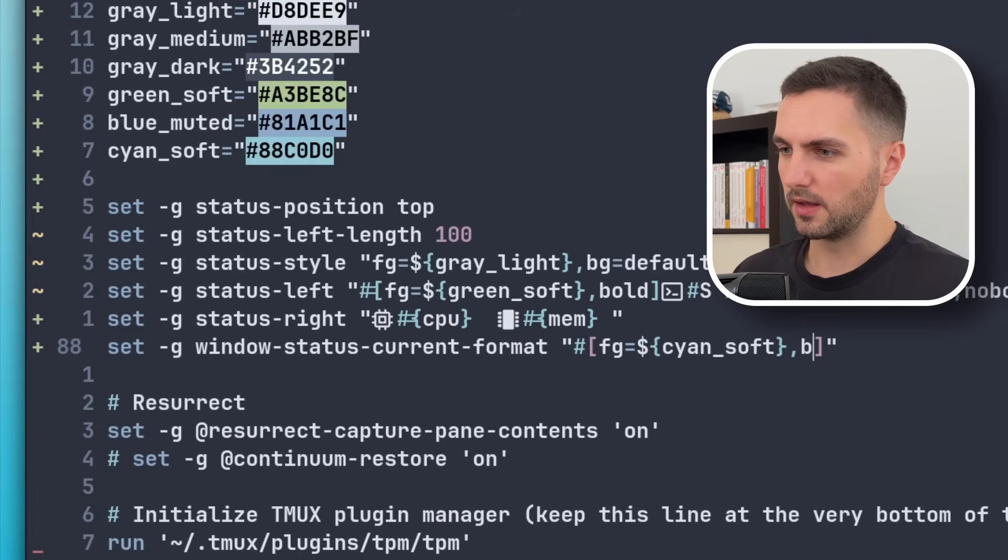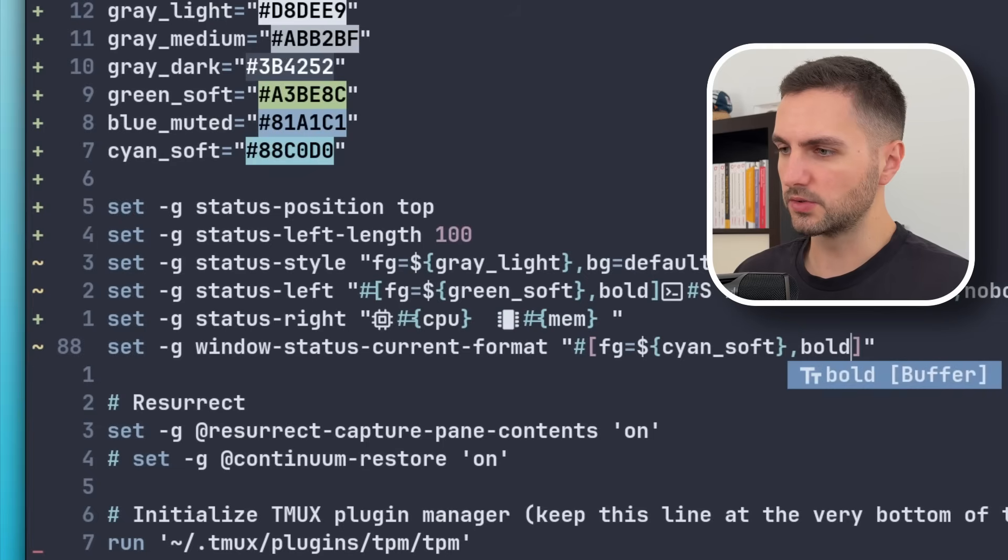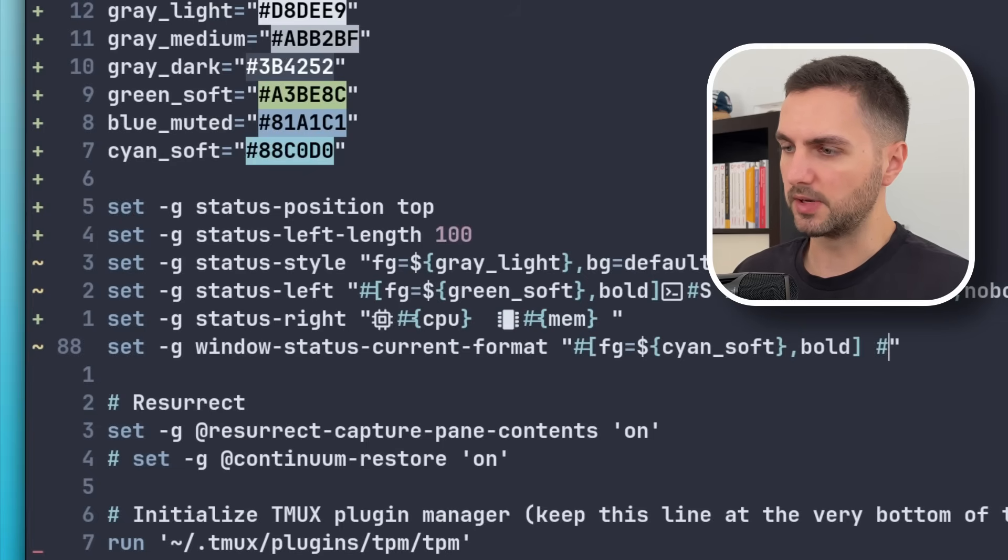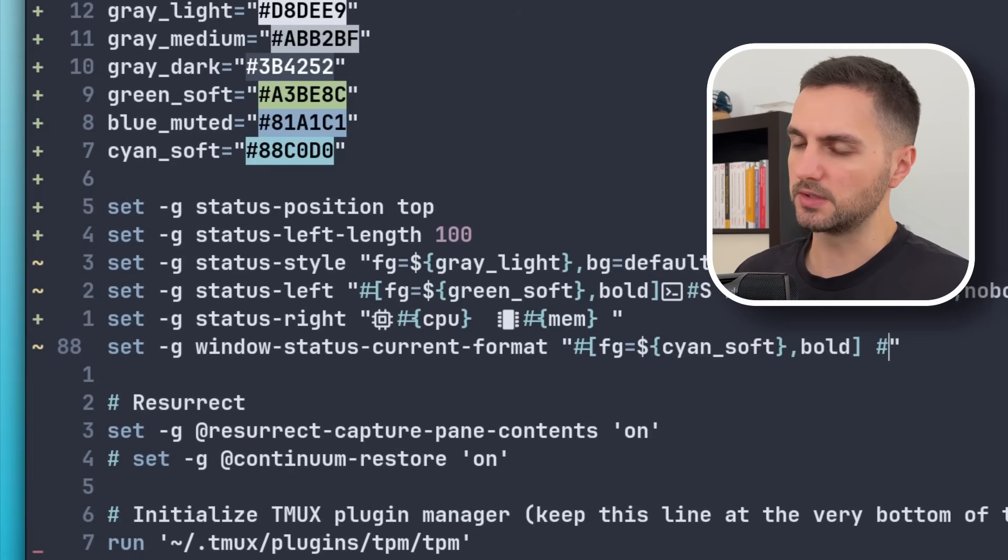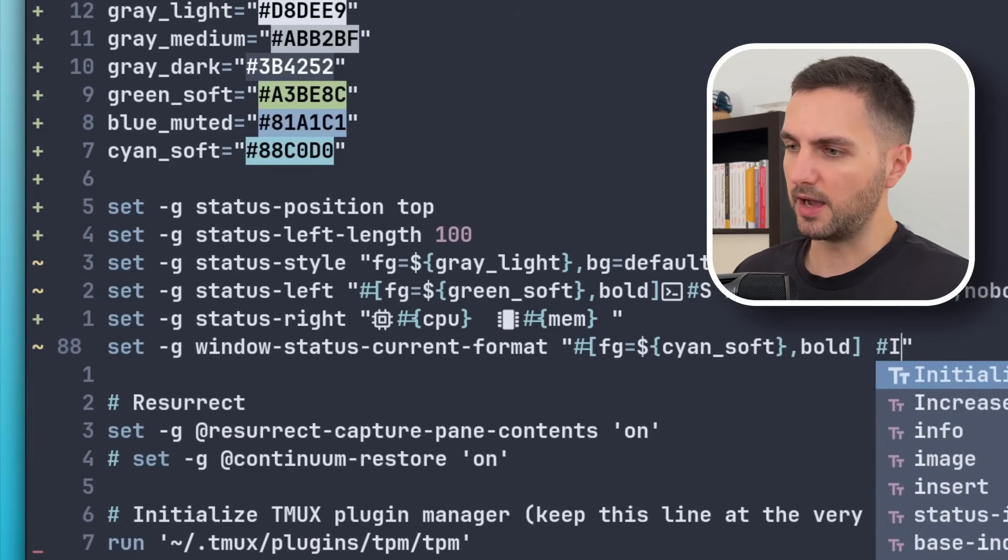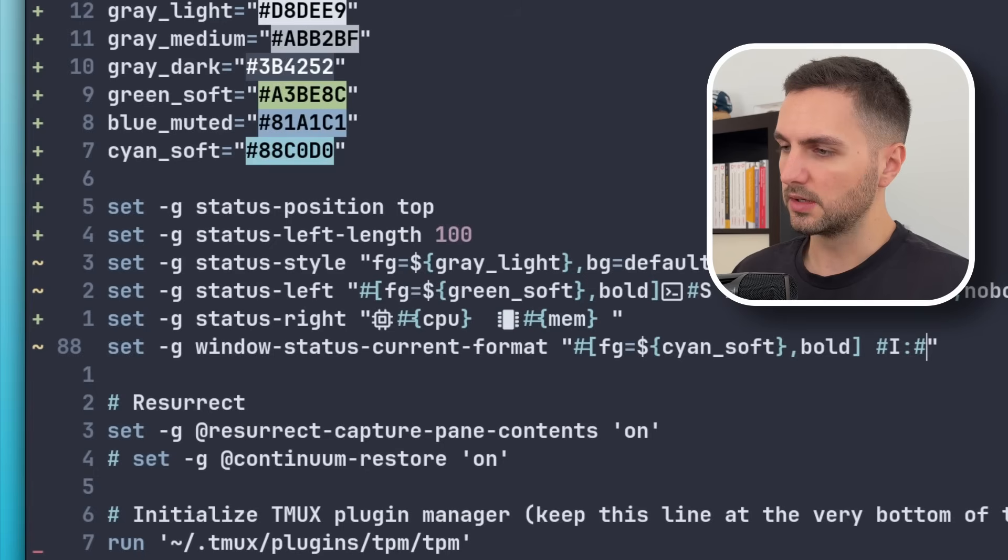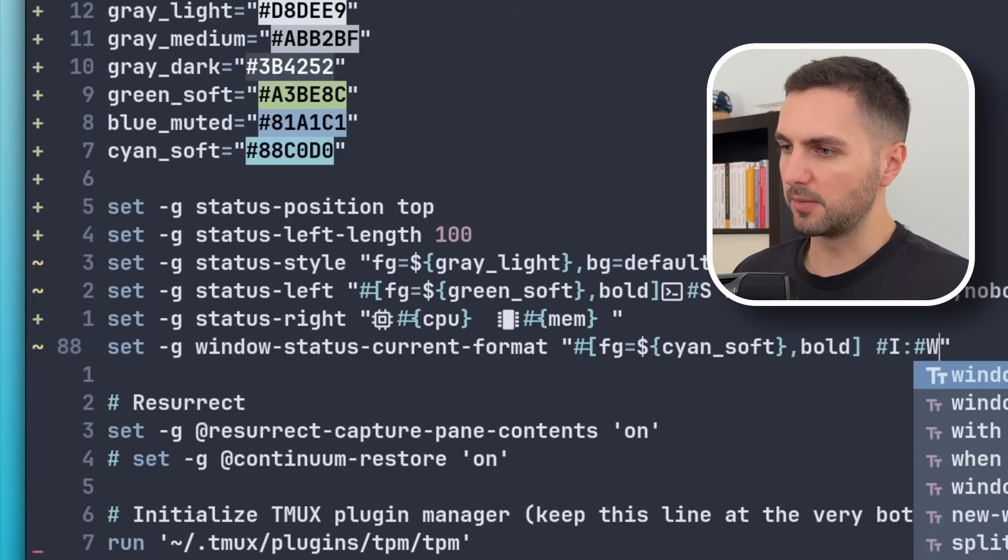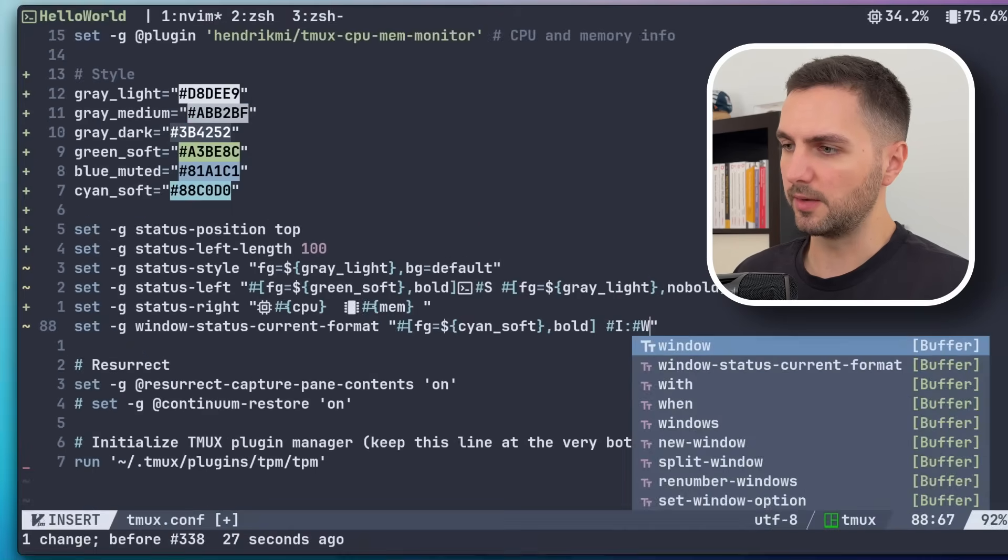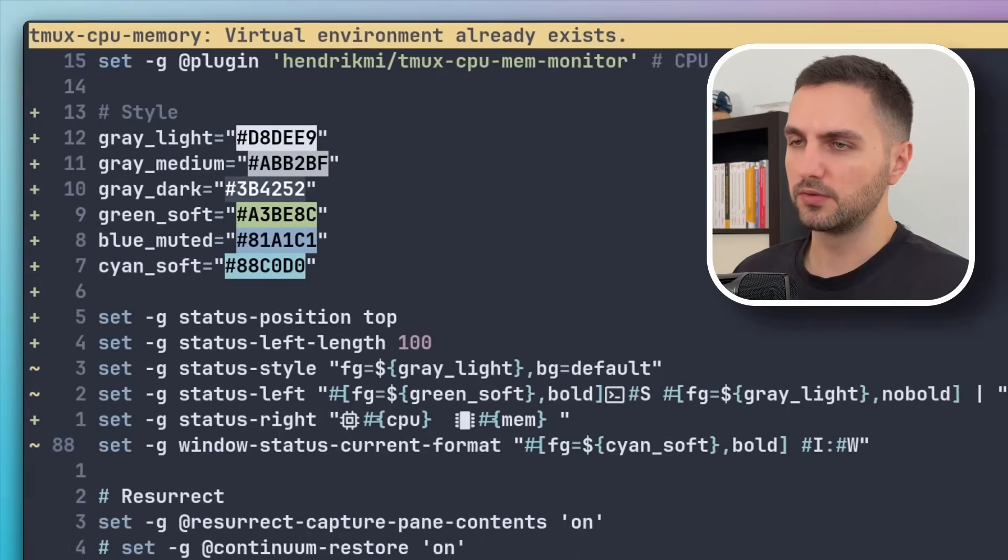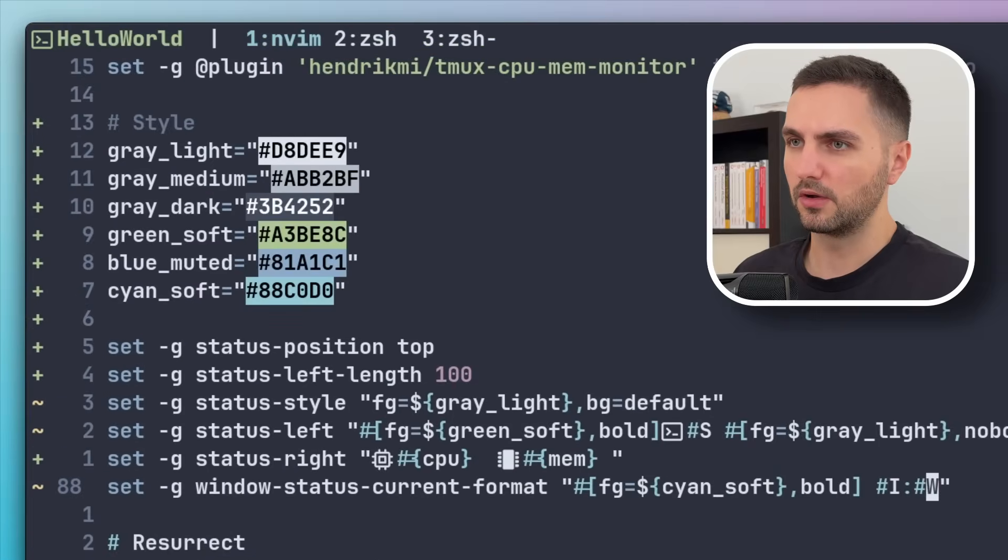Let's go. And then also it should be bold. And then again we have some TMUX placeholders that we can use here. So capital I stands for the window number. And then capital W stands for the window name. So let's save this, refresh. Okay, that worked.